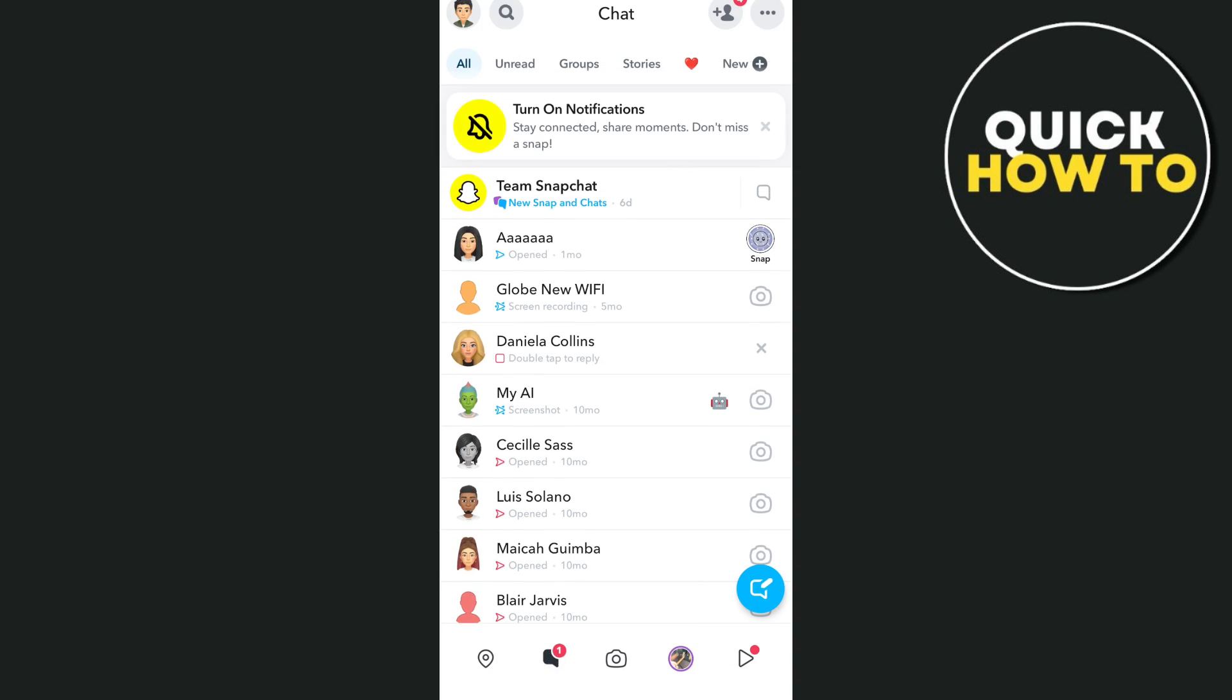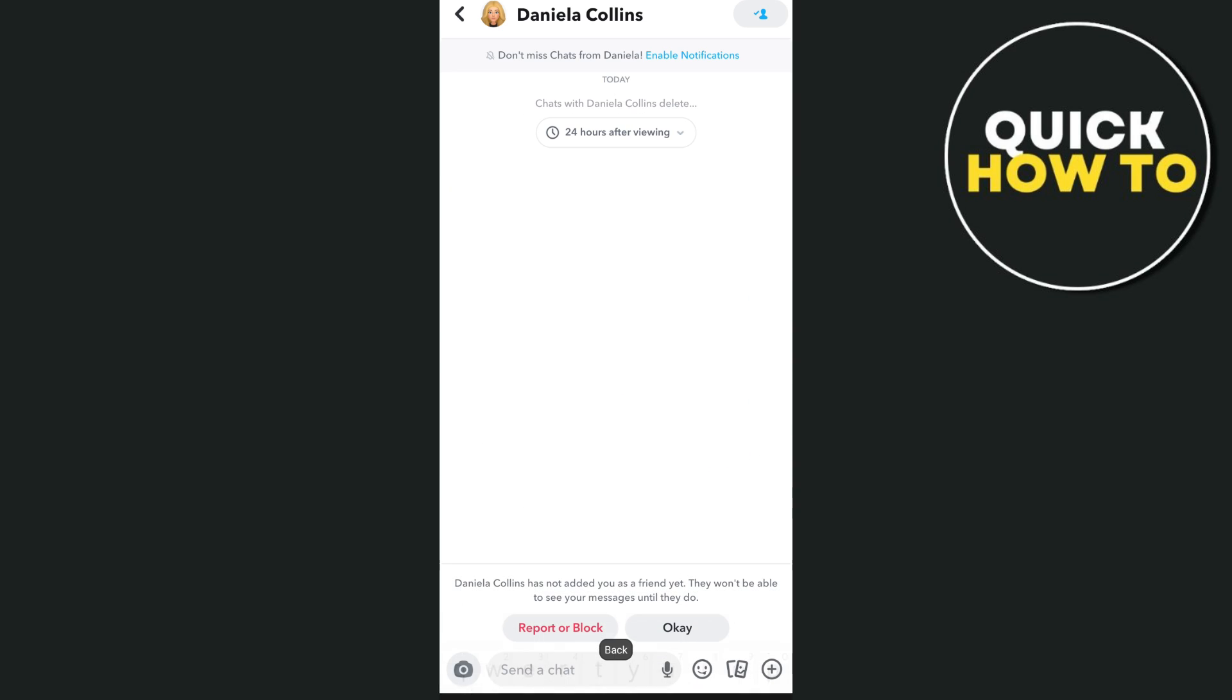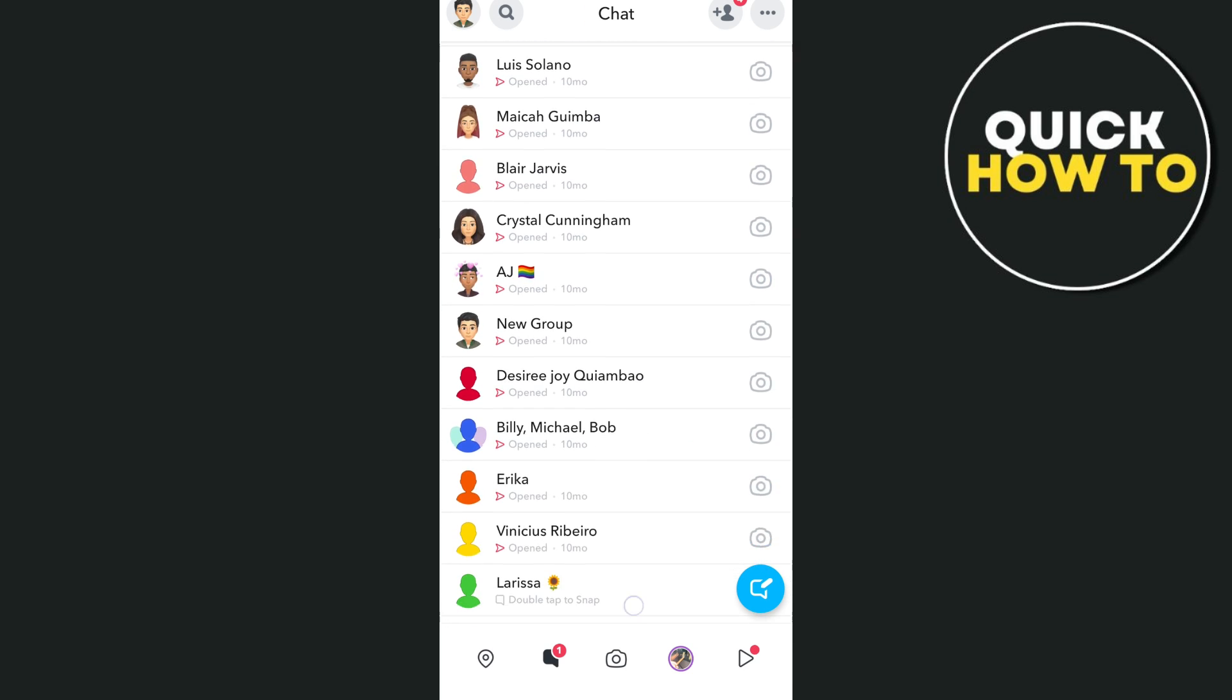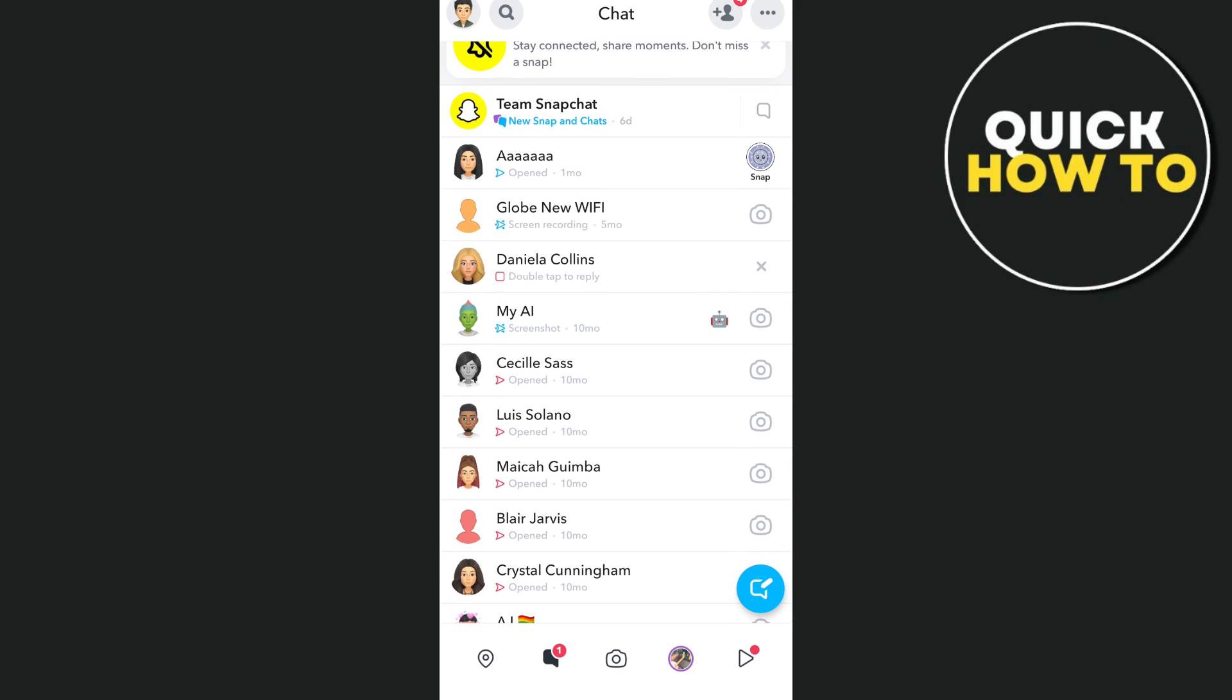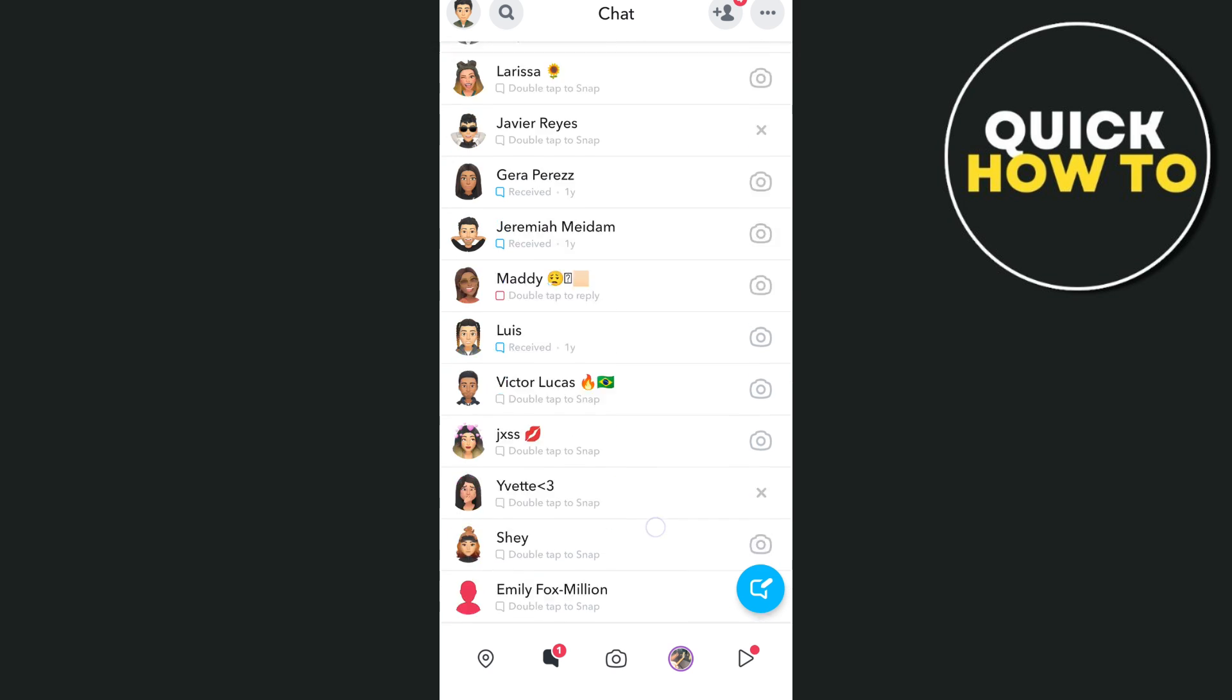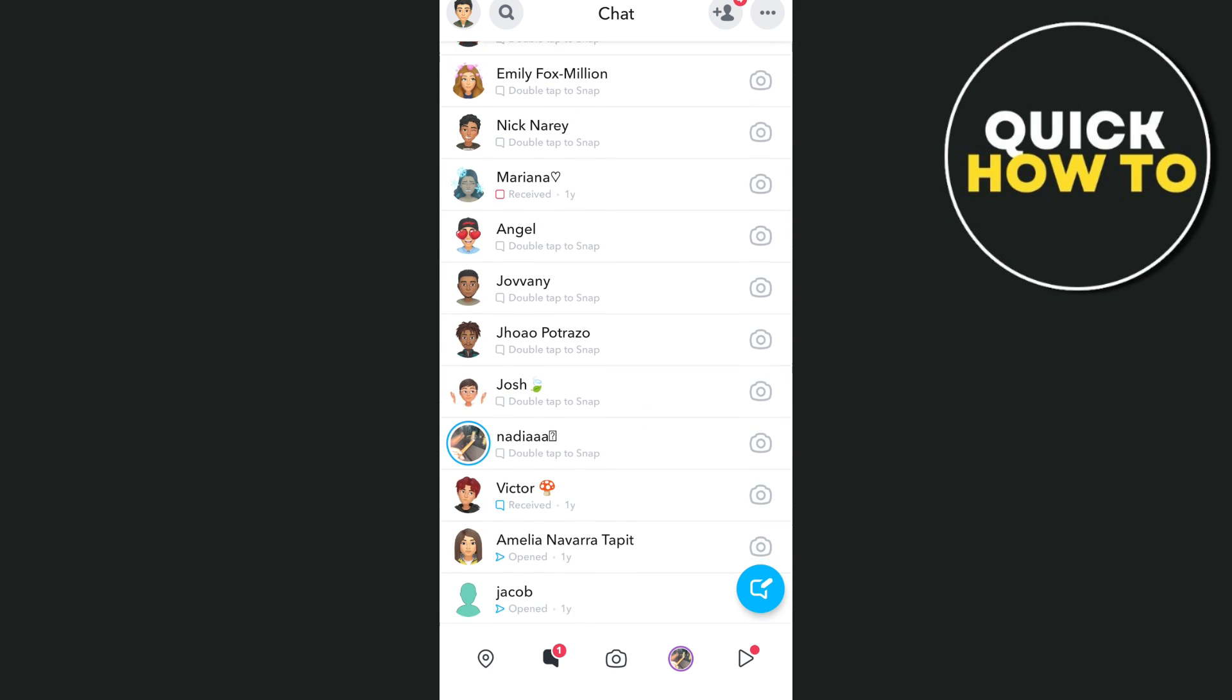As we all know, Snapchat has been experiencing these kinds of issues when uploading pictures and videos after the release of a new update. Many are reporting delayed uploads or sometimes fail completely, and they're also experiencing low quality of pictures and videos after uploading.